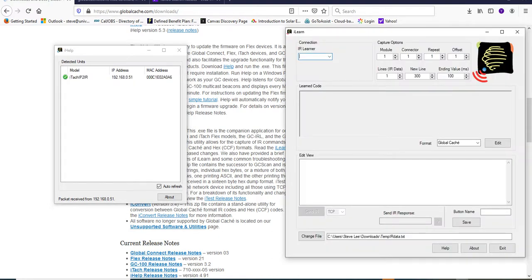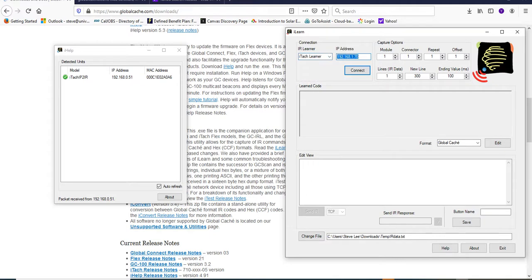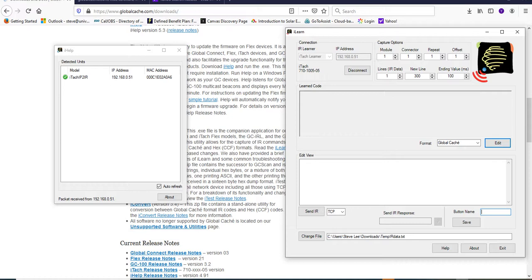So the thing I'm going to do is I want to go here and switch the learner to an iTAC learner. I want to change the IP address to 0.51, and then connect. All right. Hey, I went out and found it, and I'm connected to an iTAC.